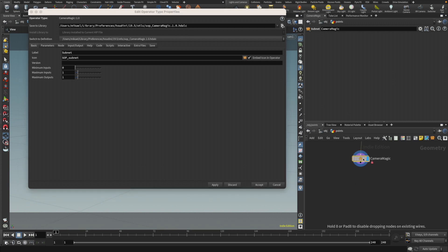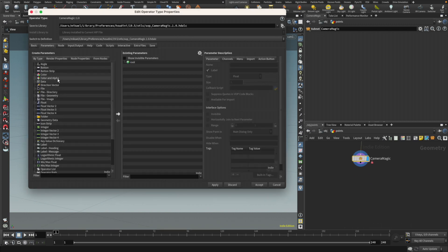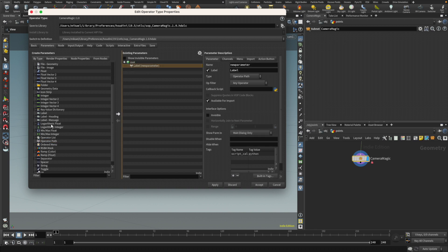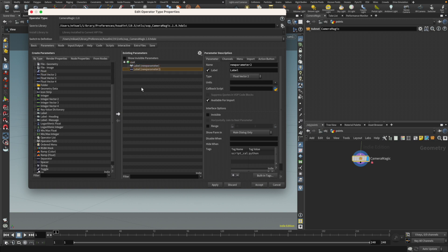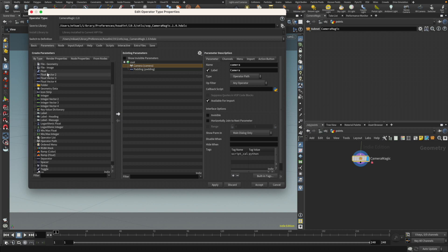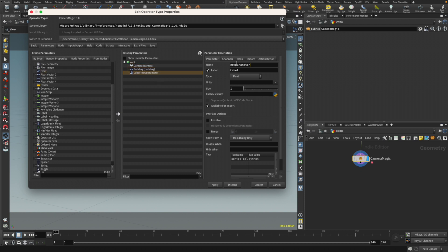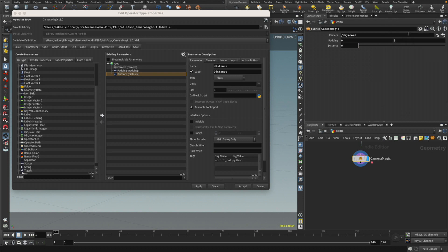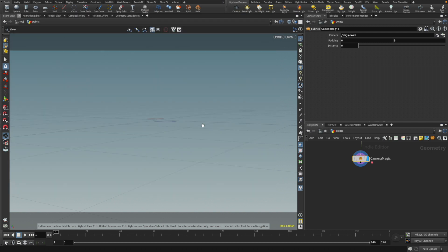We want to have some parameters on it. So let's do that. I got a parameter. I want to point to the camera, so I need an operator path. I want to have padding, so I'm going to have a vector 2 and I'm going to call this padding. I'm also going to call this camera. And then what else do I need? I want to have the distance as well. So let's do a distance. So I call it distance. Alright, I think that's everything that we need. So apply. Let's just point to the camera for now. I'm going to point to the camera. So there is that camera. And then let's go in and see what we can do in this wrangle.